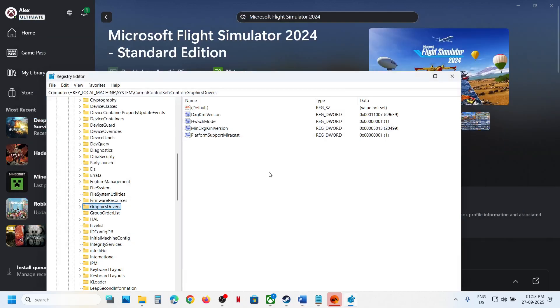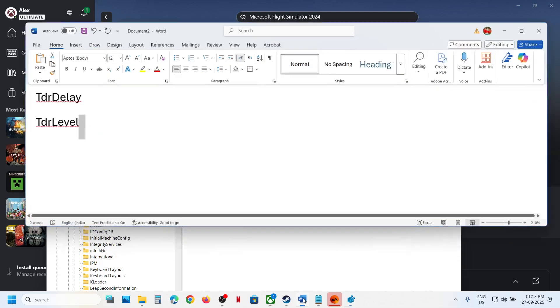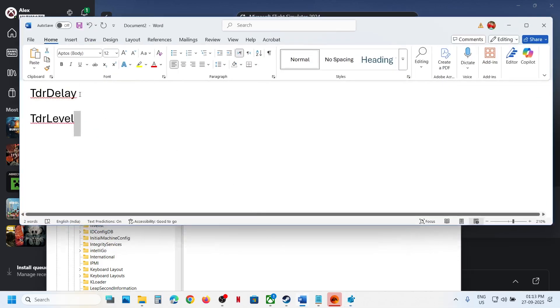So you can make a right click. Once you select GraphicsDrivers, over here on the right hand side at the blank space, you can just select New and then click on DWORD 32-bit value. And you can name this as TDR Delay.